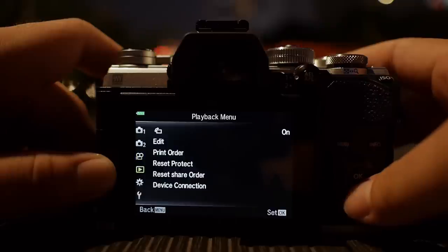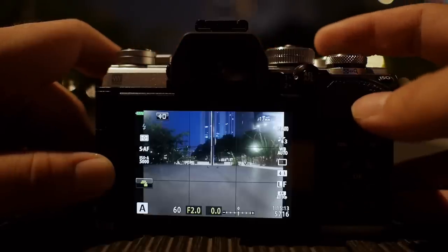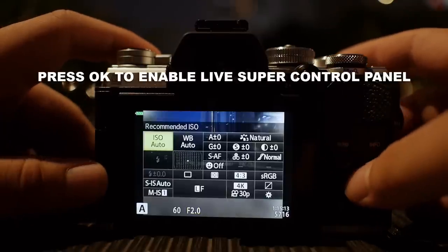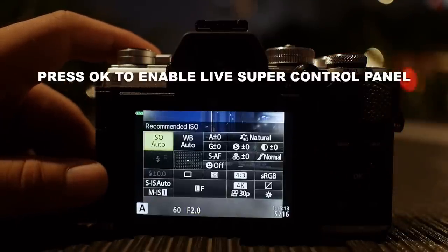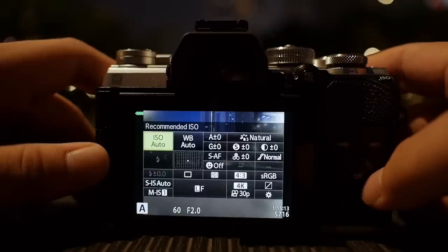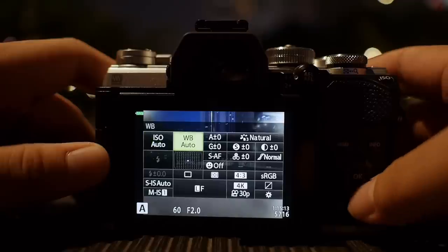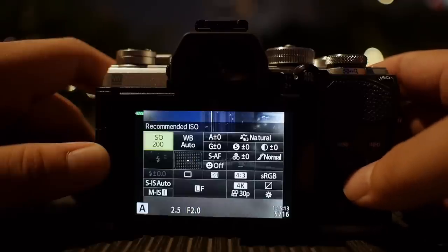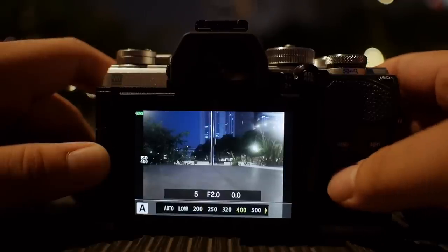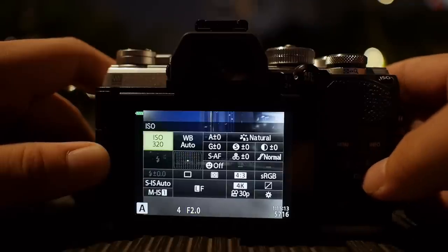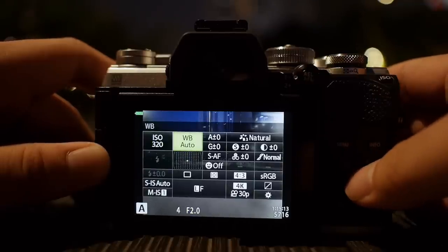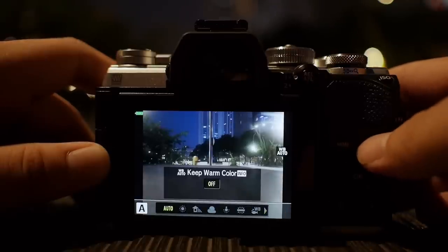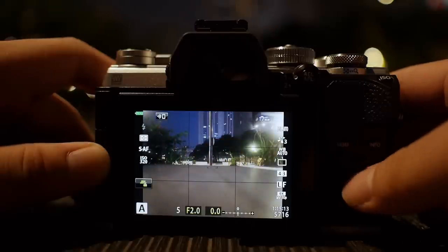We've gone through almost all the items I personally set for my own OM-D camera. Now, if you have enabled the live super control panel by pressing the OK button, we come to this particular screen. I don't use auto ISO — I'll just leave it to 200 and increase my ISO as I go along. For white balance, I normally leave it to auto with the 'keep warm color' option off. You can quickly access this from here to turn it off or on.